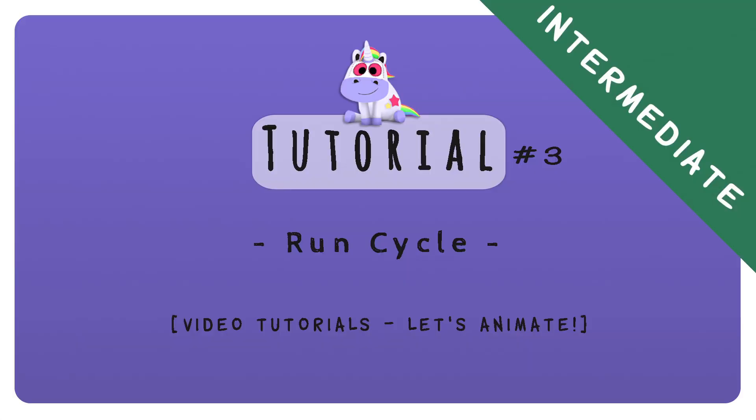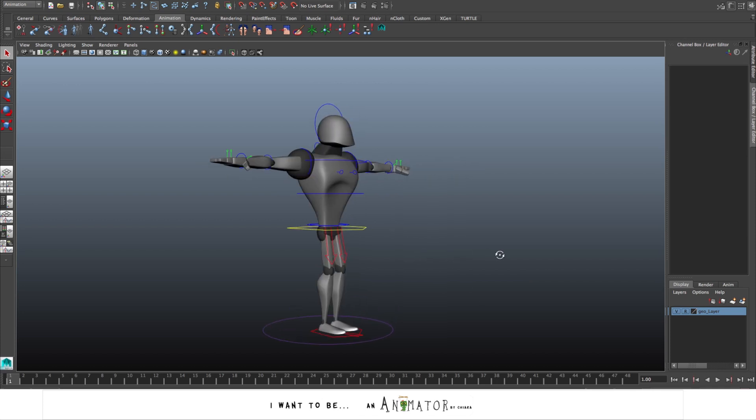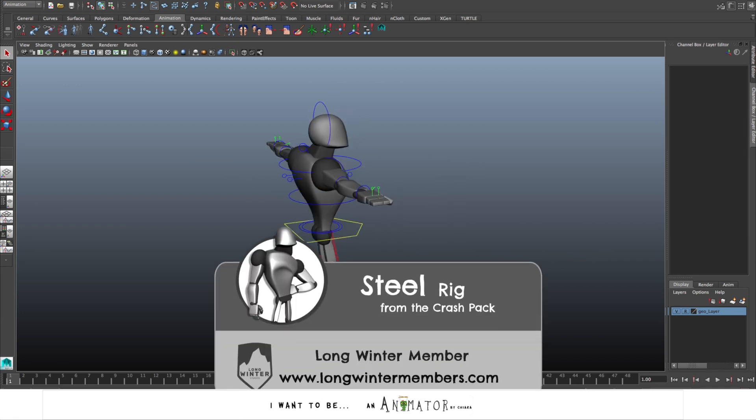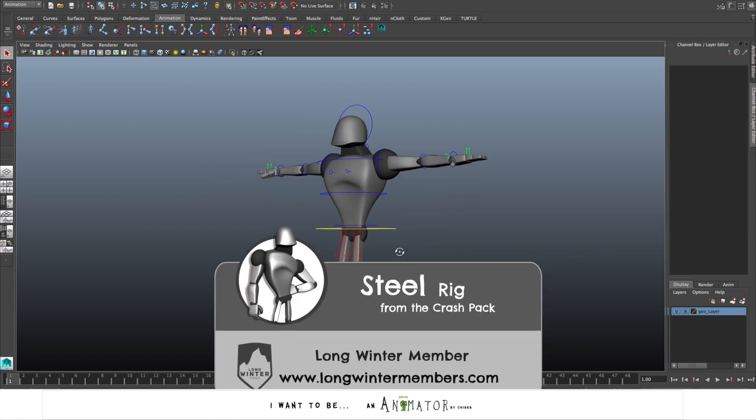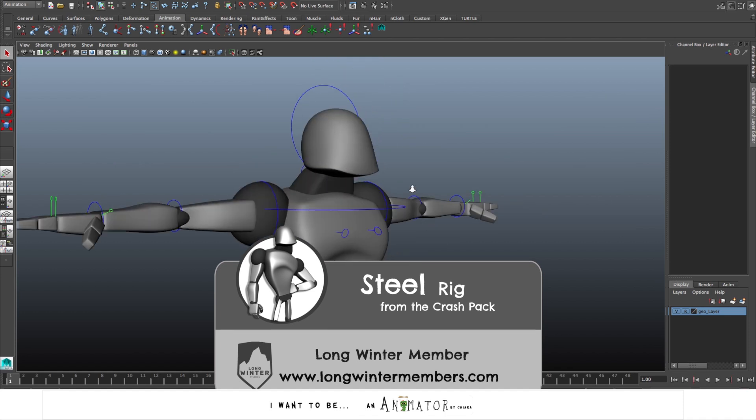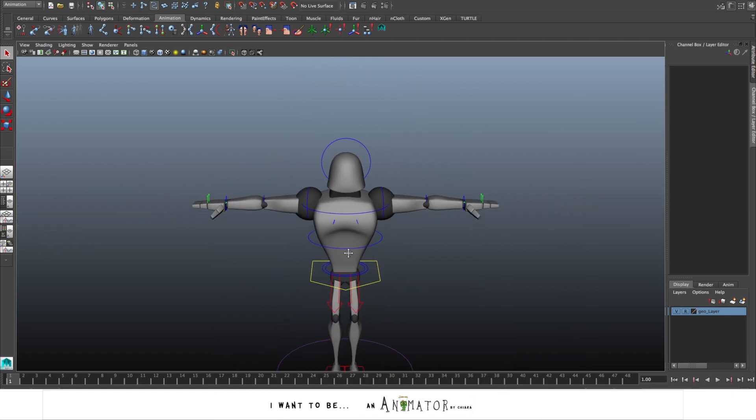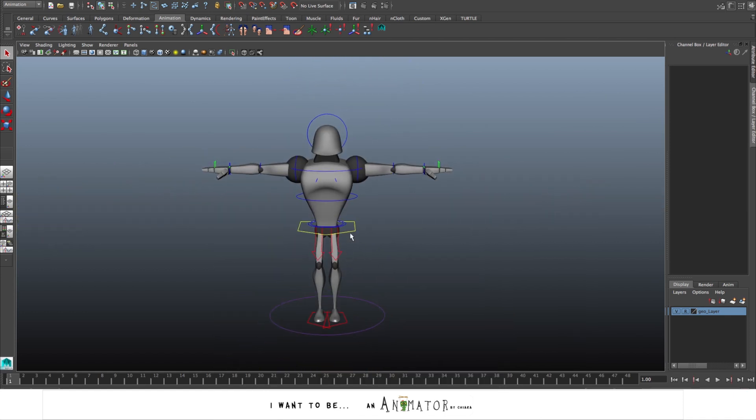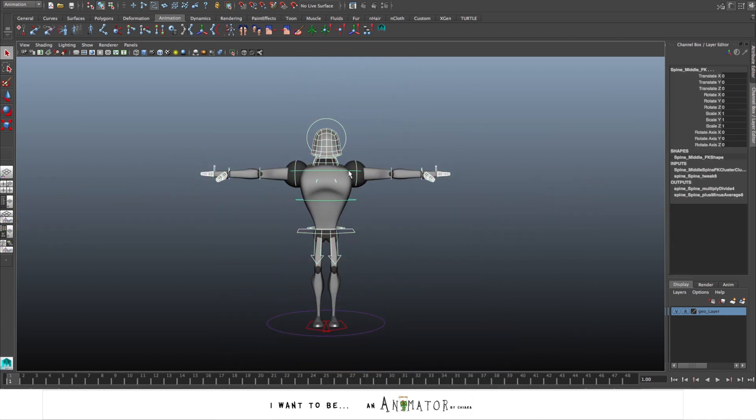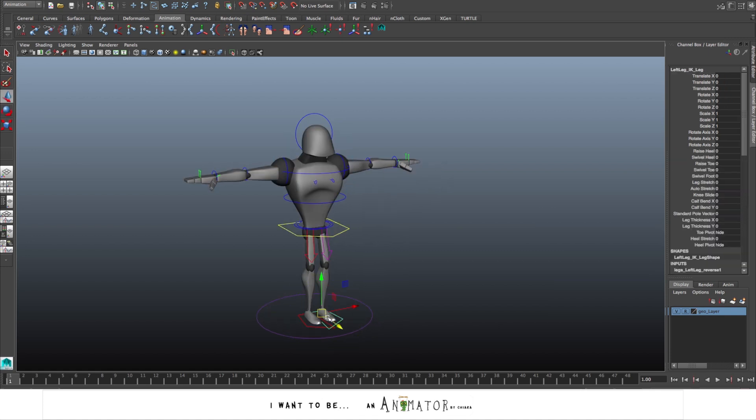Let's create a run cycle. The rig I'm going to use is from the crash pack of Long Winter Studios. I chose this rig because its clean design with no face and no details makes it perfect for body mechanics movements.